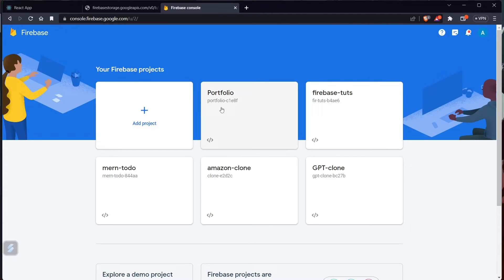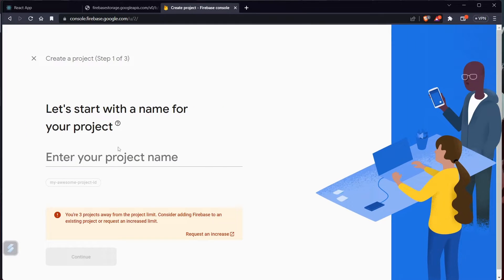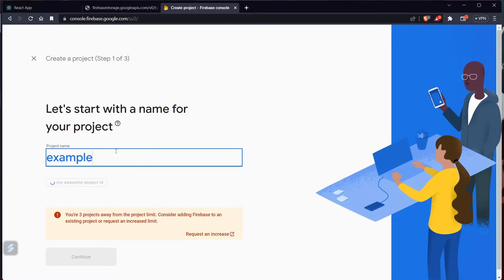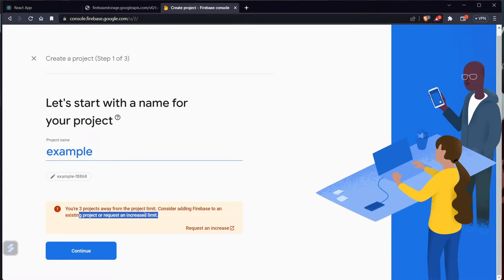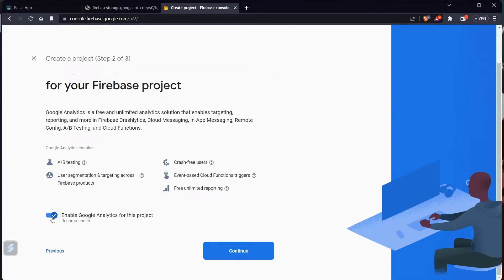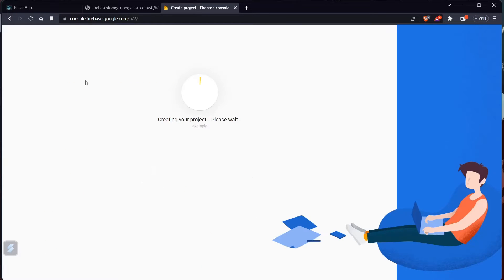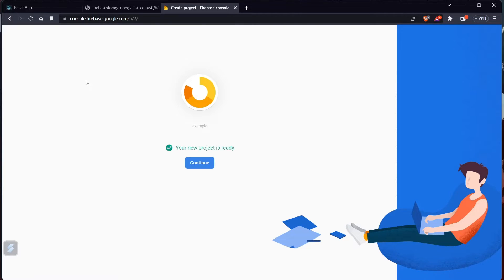So let's set up how we can actually do it. Go to console.firebase.google.com — I'll add the link in the description — and create a new project. I was working on a portfolio and figured out we can do such things for free. Let me create an example project. I'll meet you once the project creation is complete.